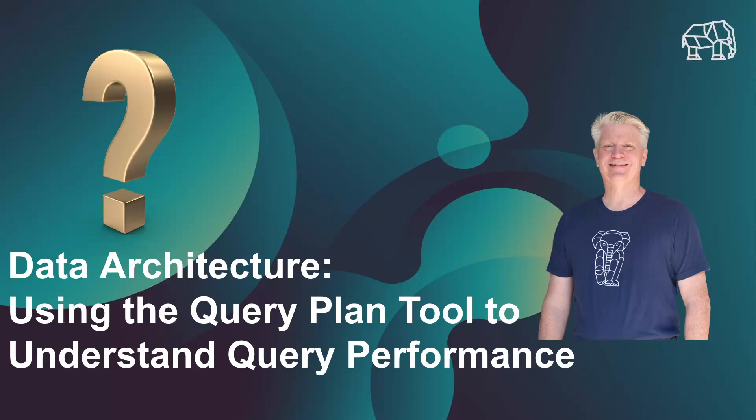Data architecture using the query plan tool to understand query performance. Welcome to a session on data architecture. We're going to be diving into the data architecture and querying data. We're going to learn about the query optimizer, which is like your super librarian in a library who's there to get to your books.